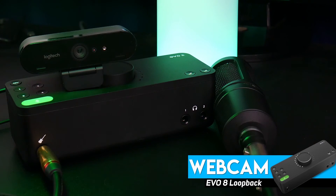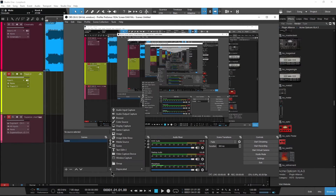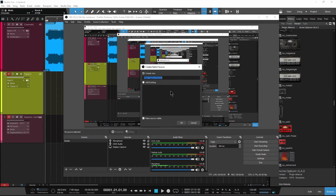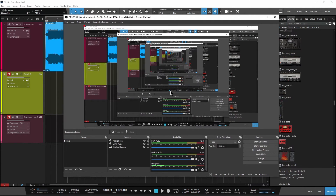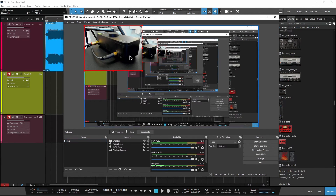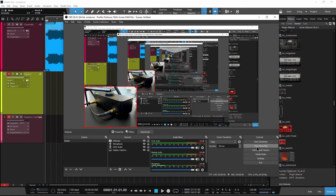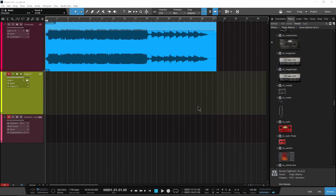If you want to record a webcam at the same time, you can do that too. Just create a video capture device and select your webcam. When you're ready to start recording or streaming, just minimize OBS or move it to another monitor.